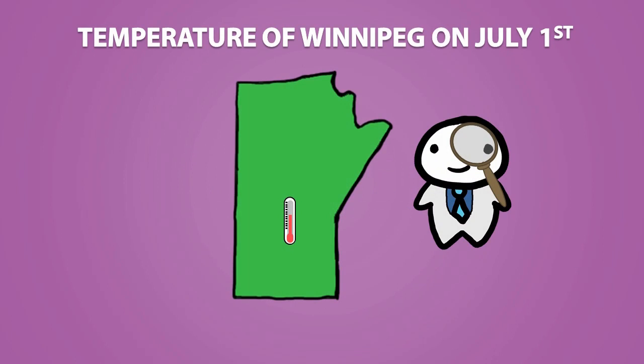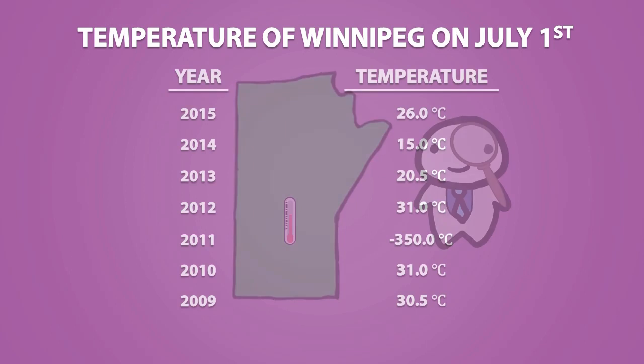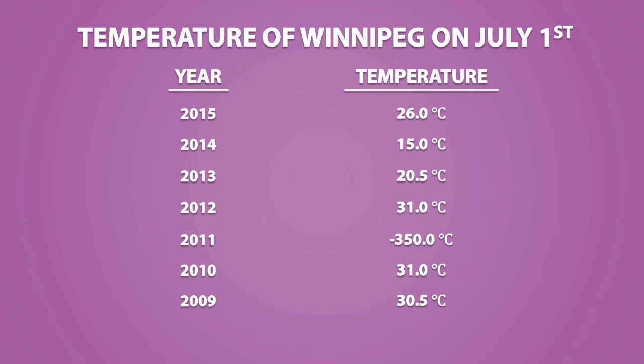Suppose a researcher decided to record the temperature of Winnipeg on July 1st for 7 years straight and got these results. We can clearly see that negative 350 degrees Celsius is an outlier because it is not a typical observation, especially during the summer.